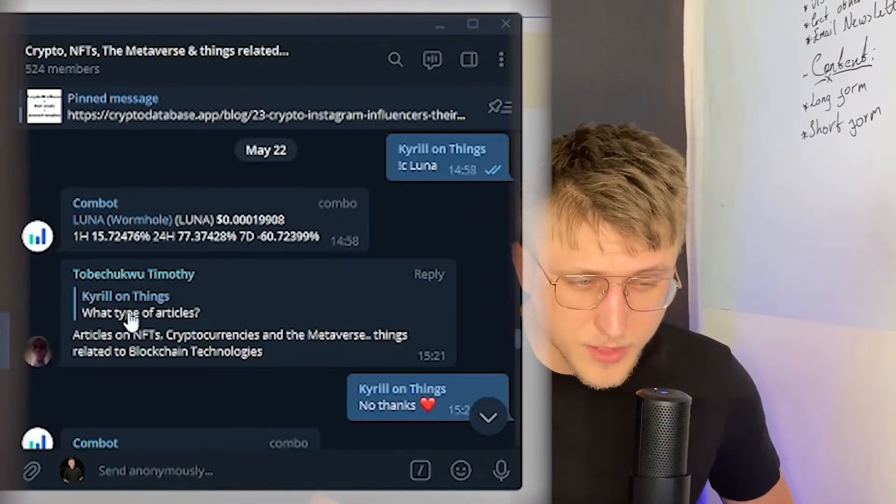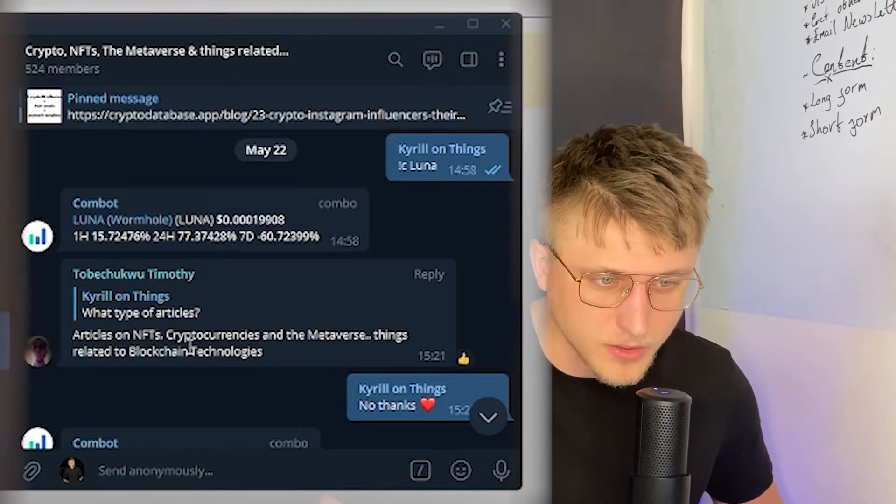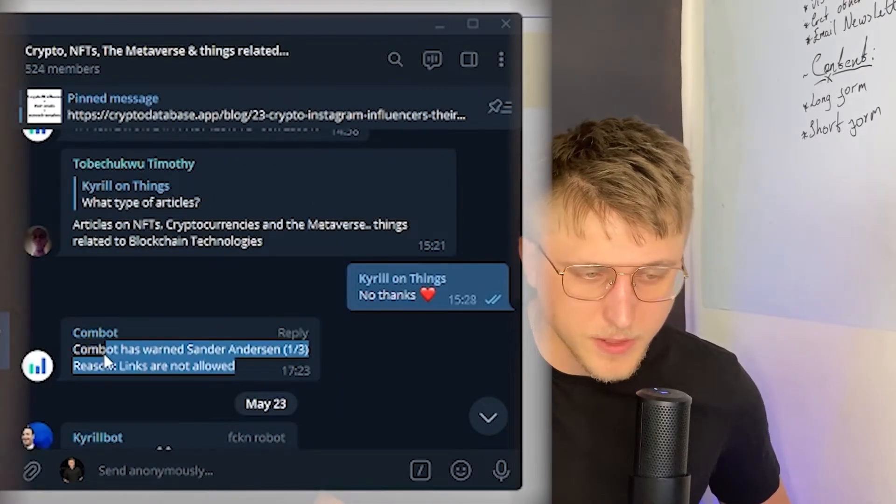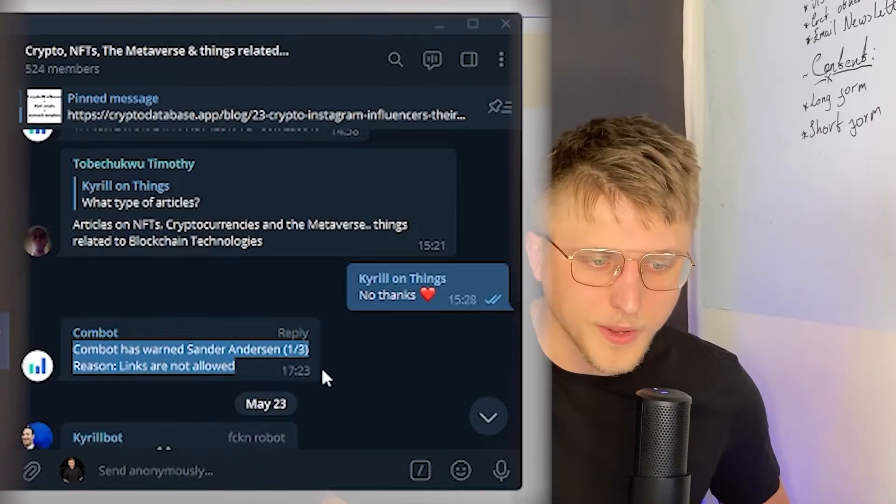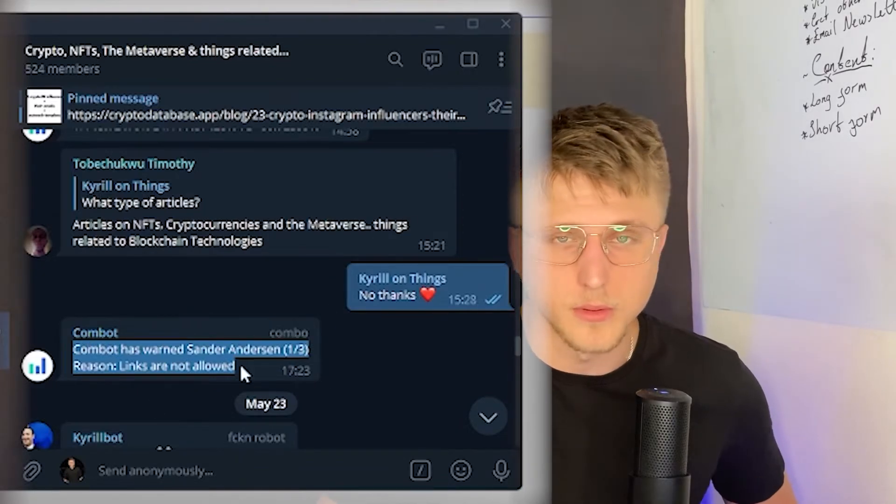You could do the same thing for mentions as well because that's one of the ways they spam. But the best way to do this is with a warning system. They receive three warnings if they post links and then they're out.